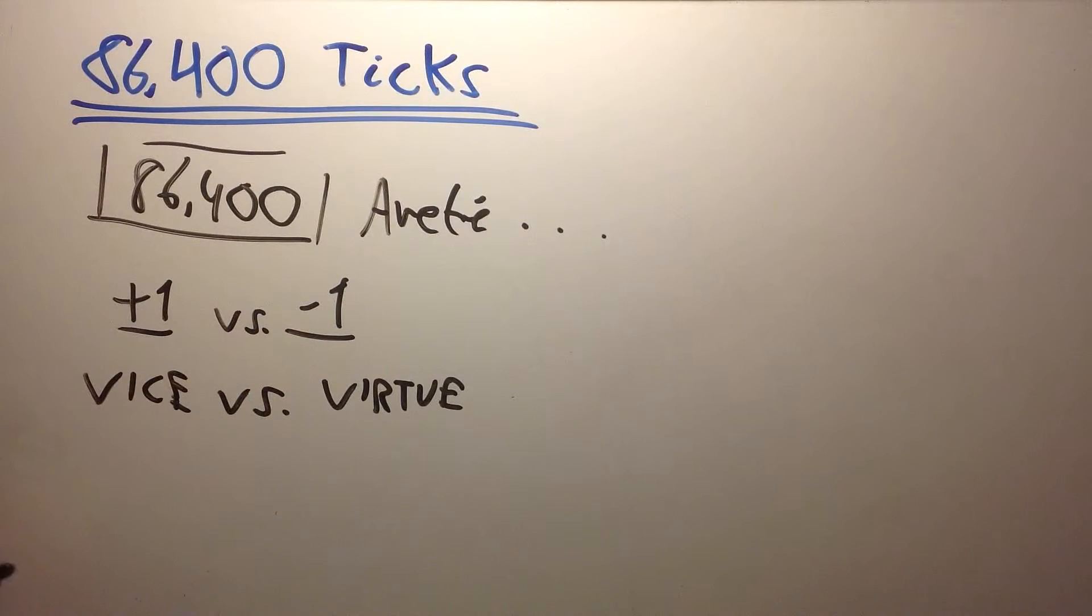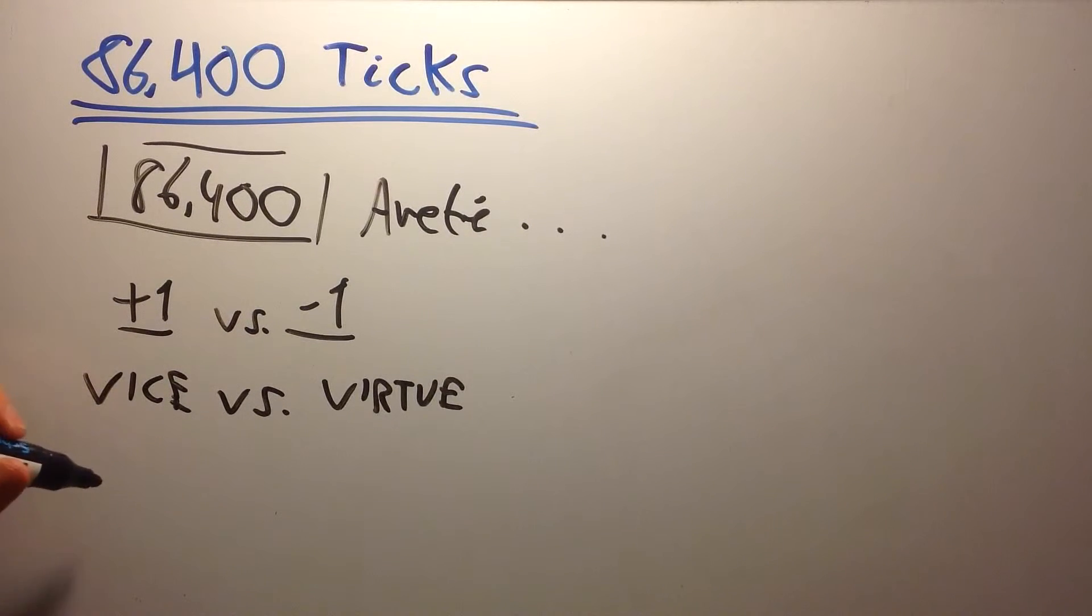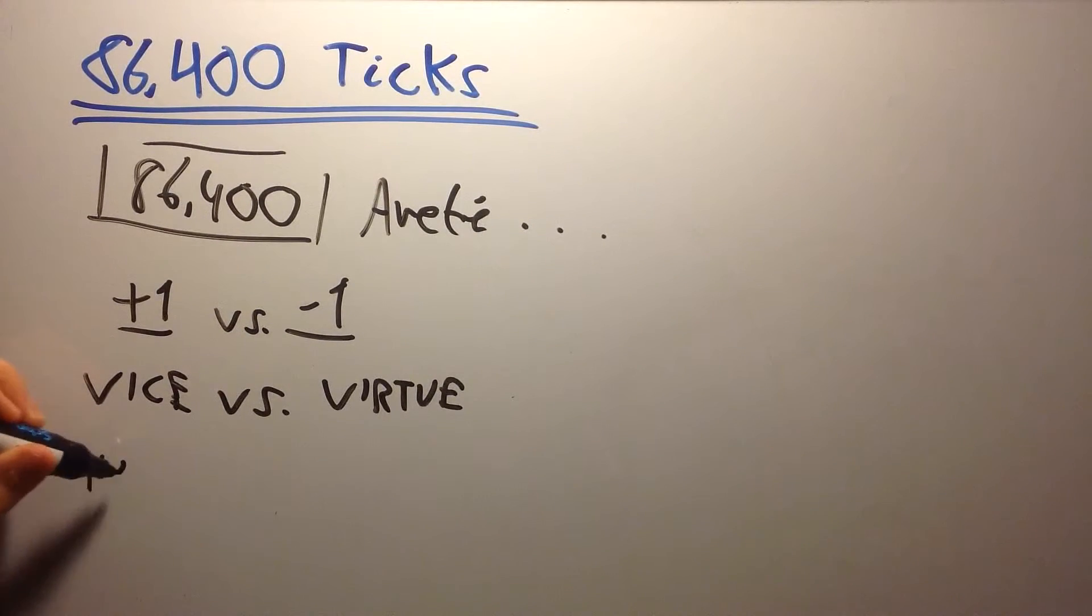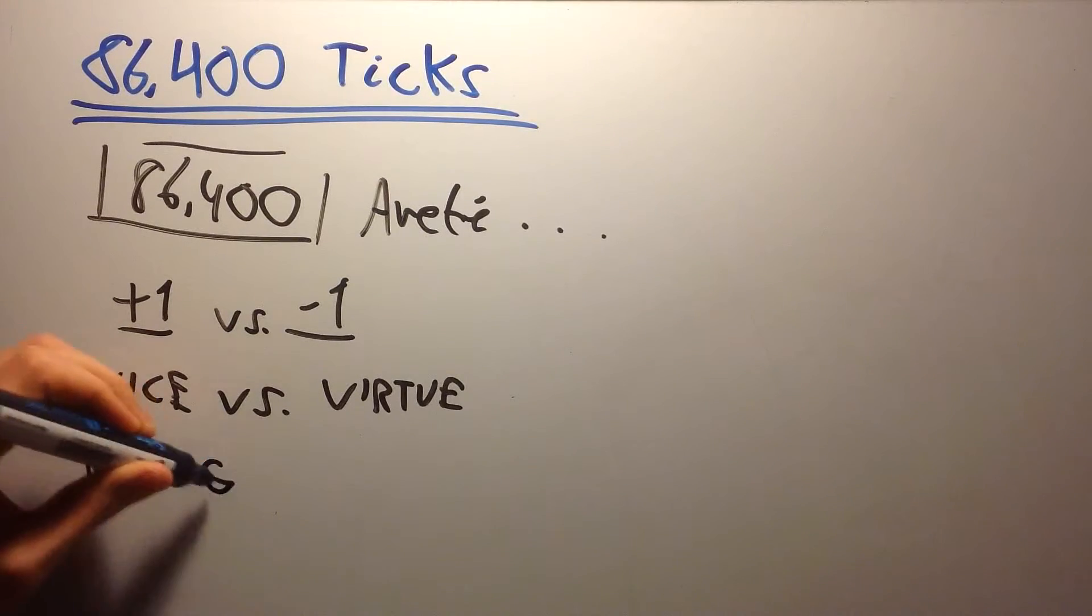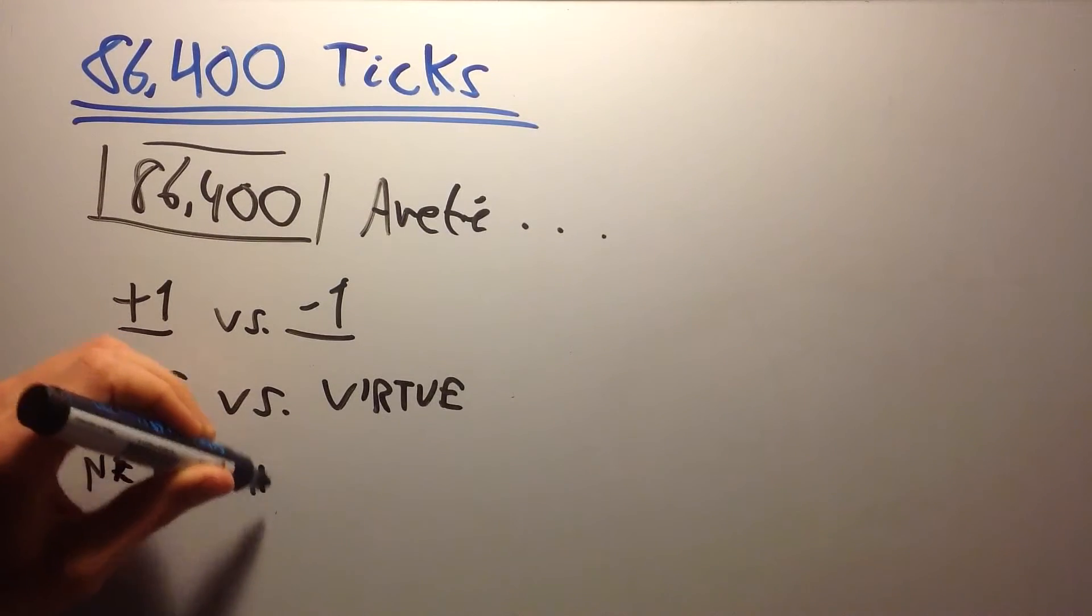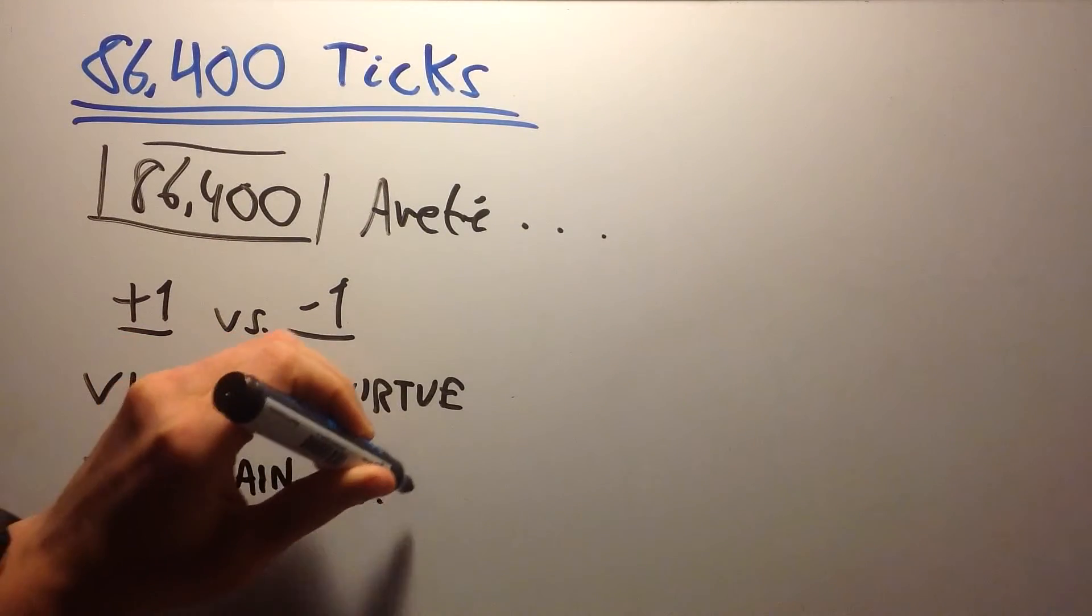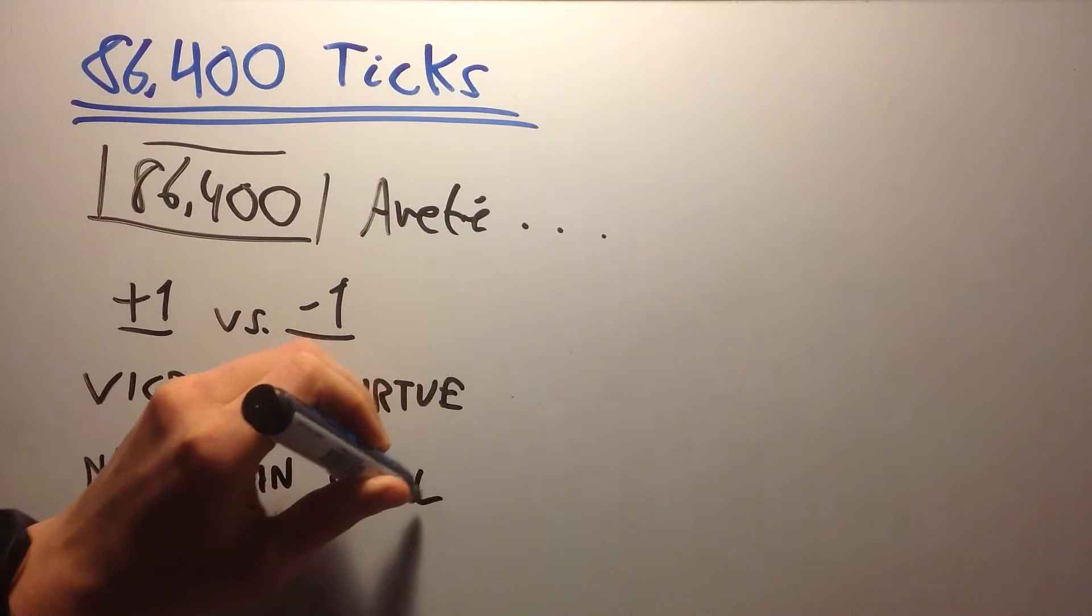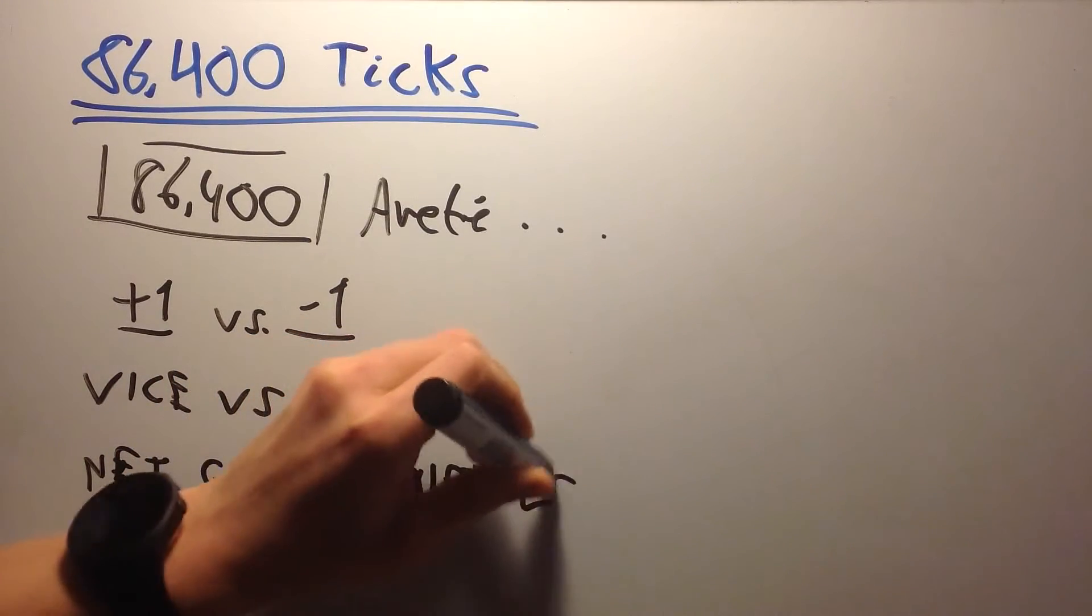Last, Tom Rath, the author of Eat, Move, Sleep, says that everything you put into your mouth is either a net gain or a net loss.